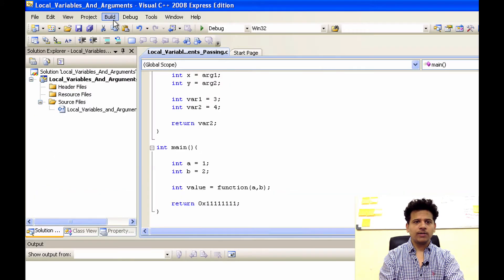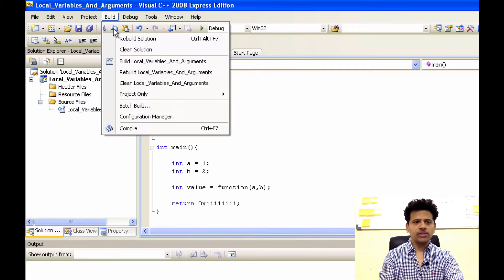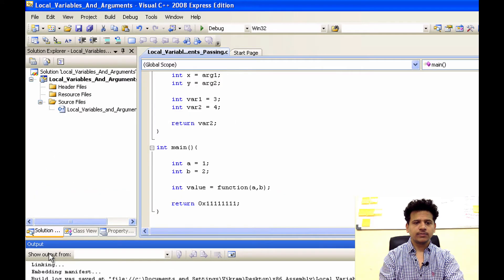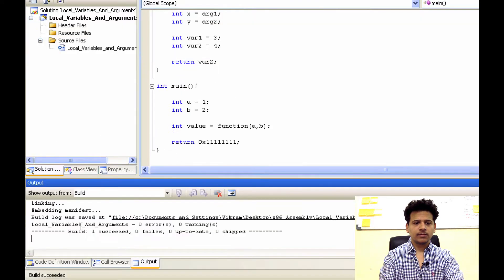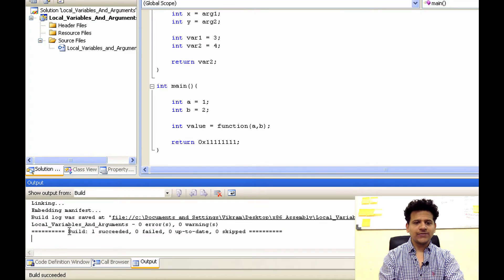Let's build the program. Click on build, build solution. As we can see build is succeeded. Now let's see what happened when we click on build.